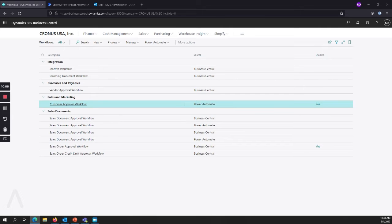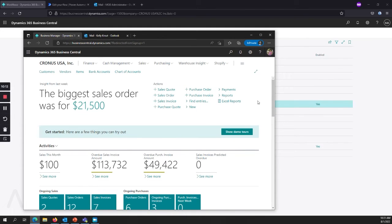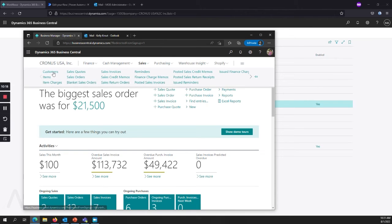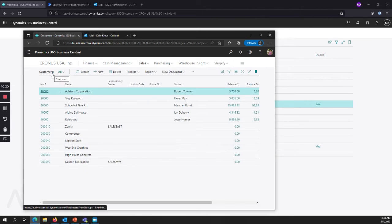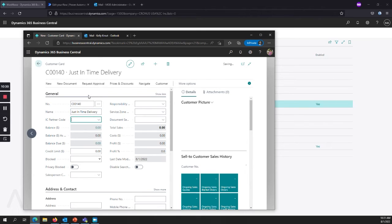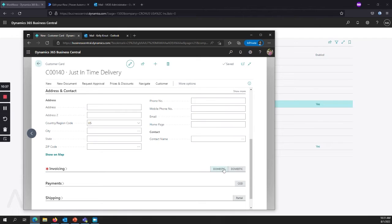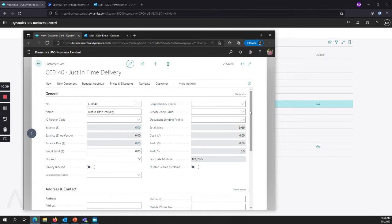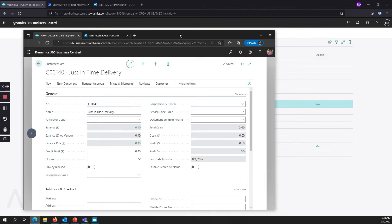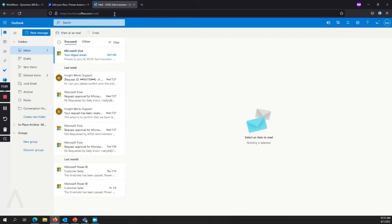I have another user account set up. This is Kelly Kay, the account that we looked at with the approval user set up. And Kelly is going to go in and create a customer. And we already have a default template set up. So we've already got our posting groups that defaulted in here. And now I can go to request approval and send approval request. Now that approval request goes out, and it's going to send an email to mod administrator up here.